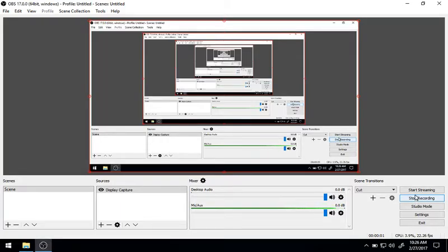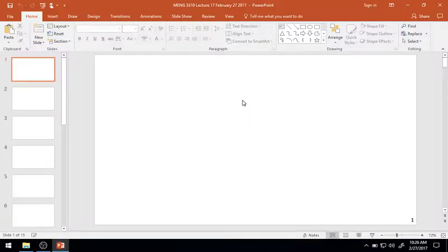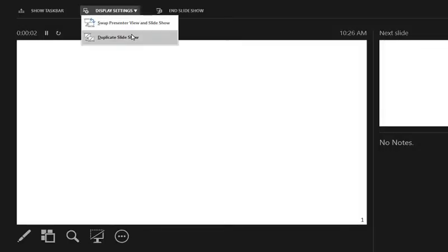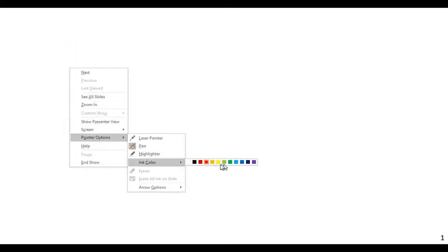Good morning. Here we are for another session of MENG 3310 Fluid Mechanics. This is the 17th lecture in the series, recorded on February 22nd, 2017. This will be the only lecture for the week — I will be out Wednesday and Thursday at the ASCE Steel Bridge and Concrete Canoe Competition in El Paso for the Texas-Mexico regionals. I'm the faculty sponsor for the bridge team.